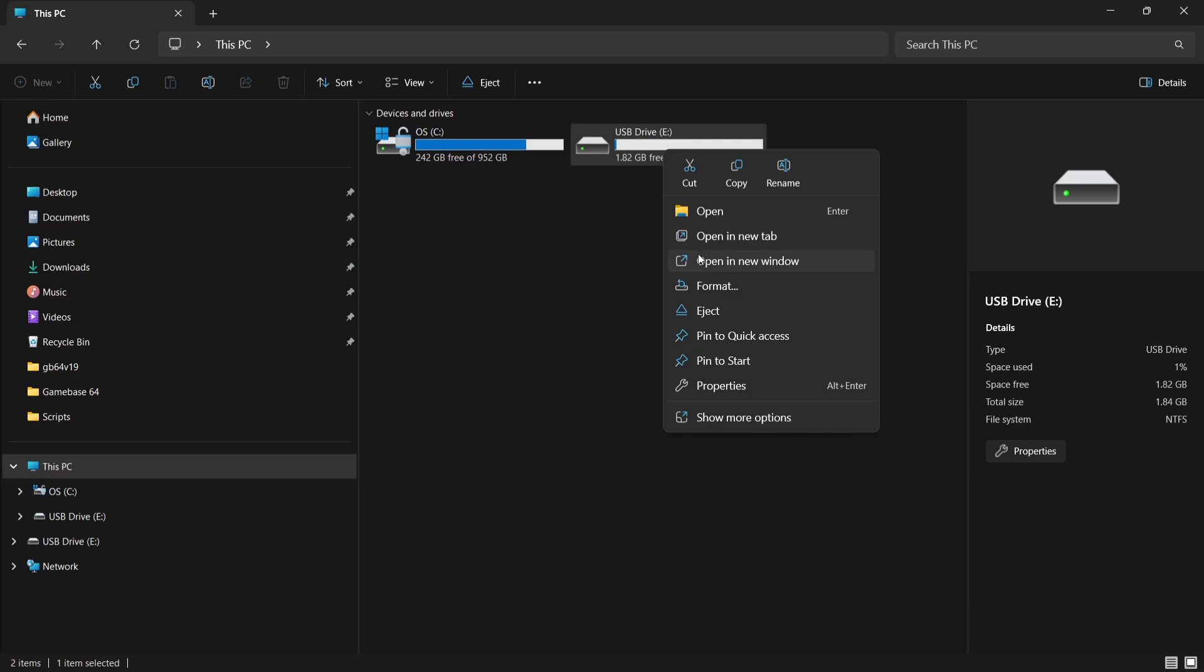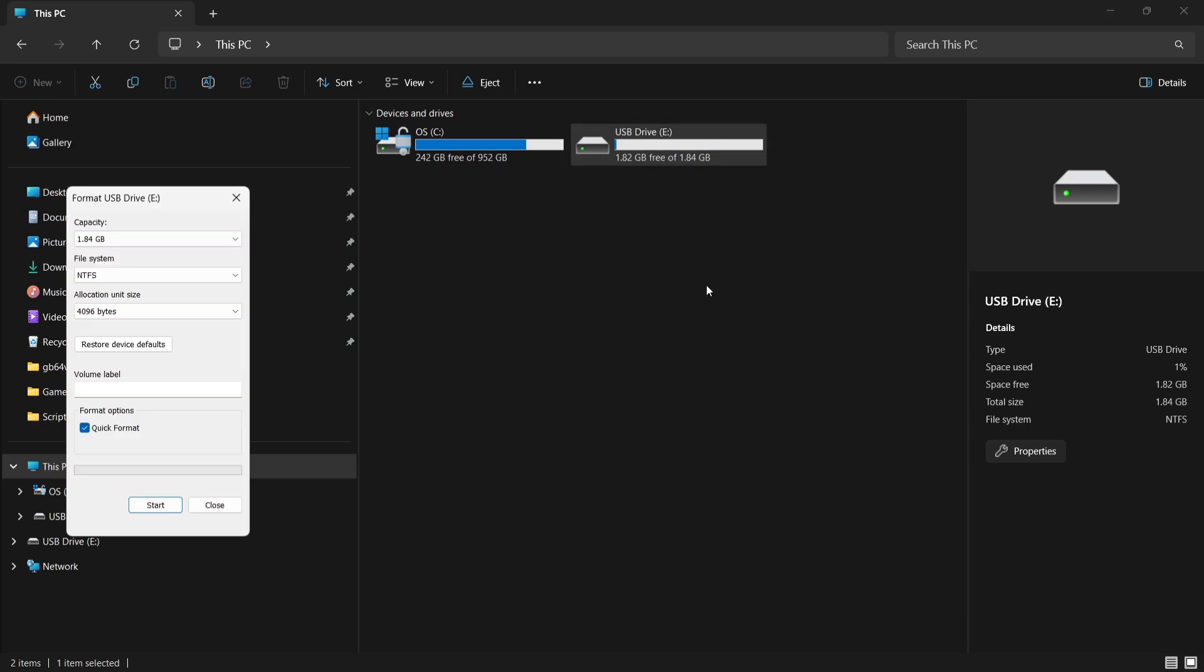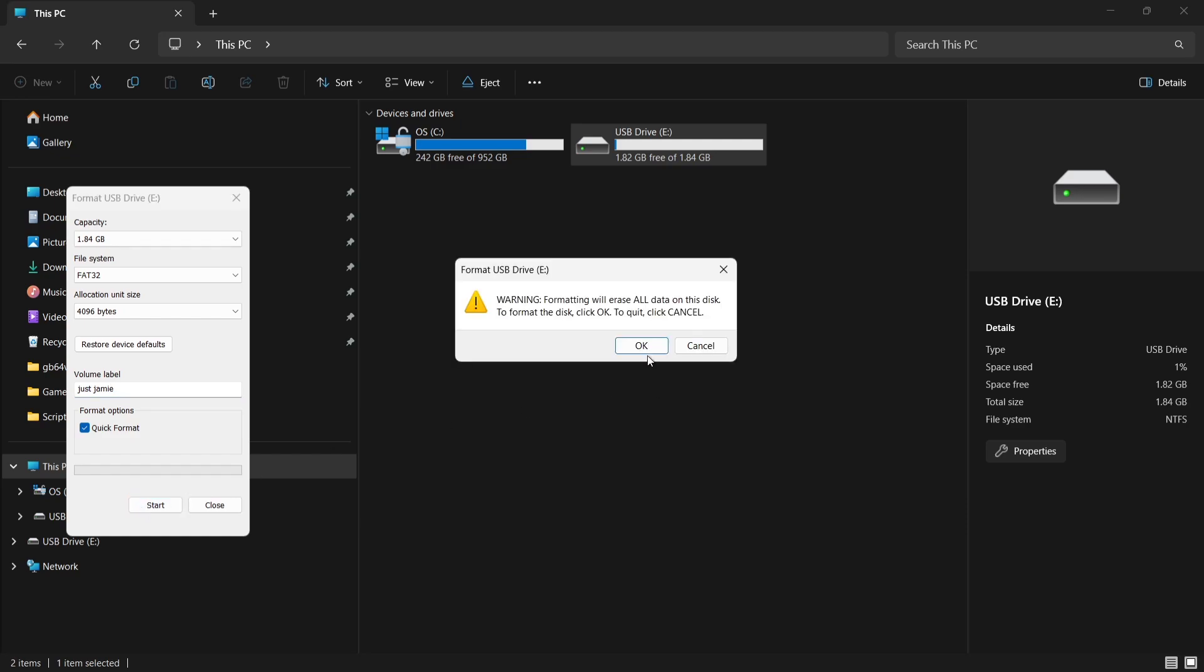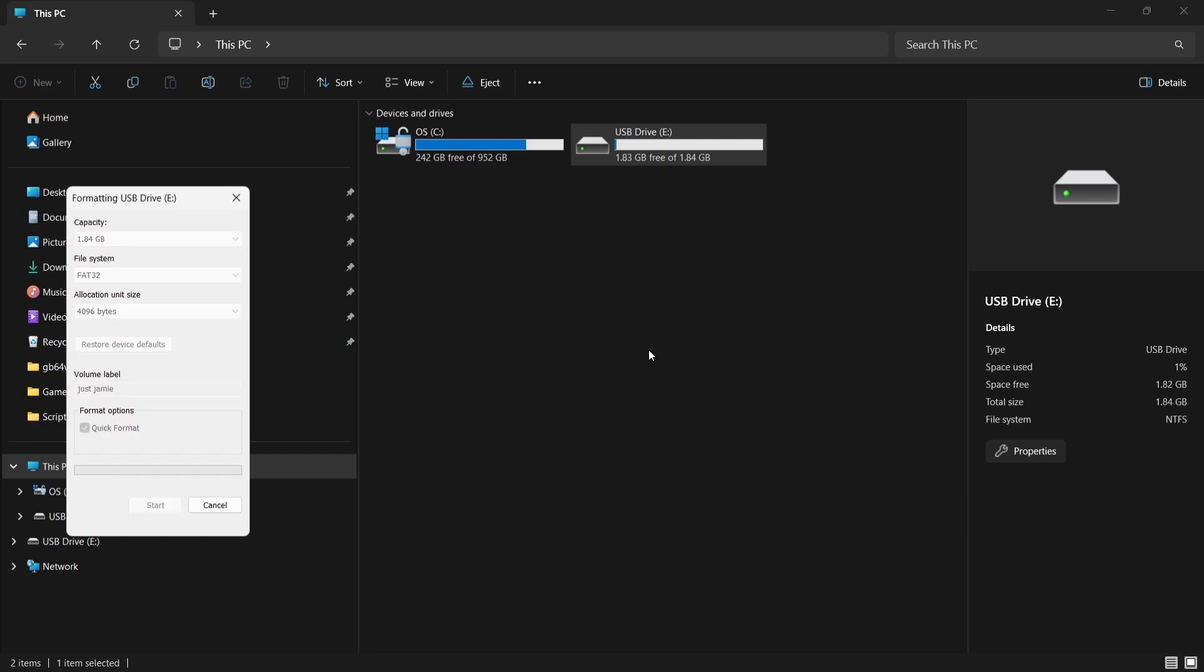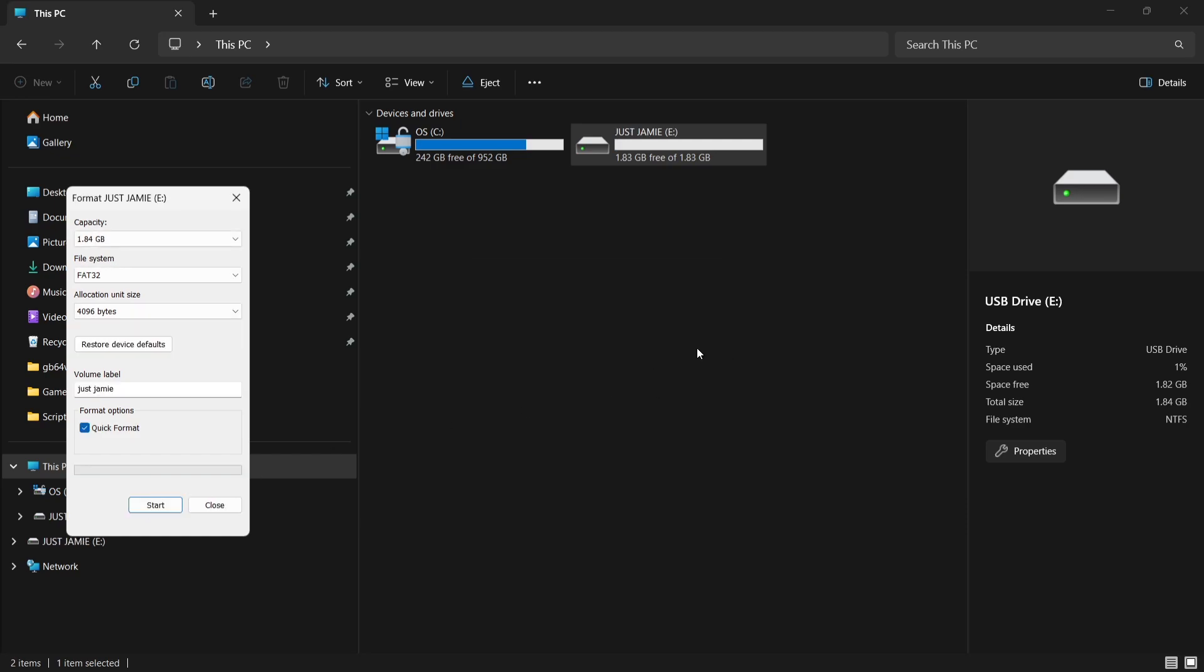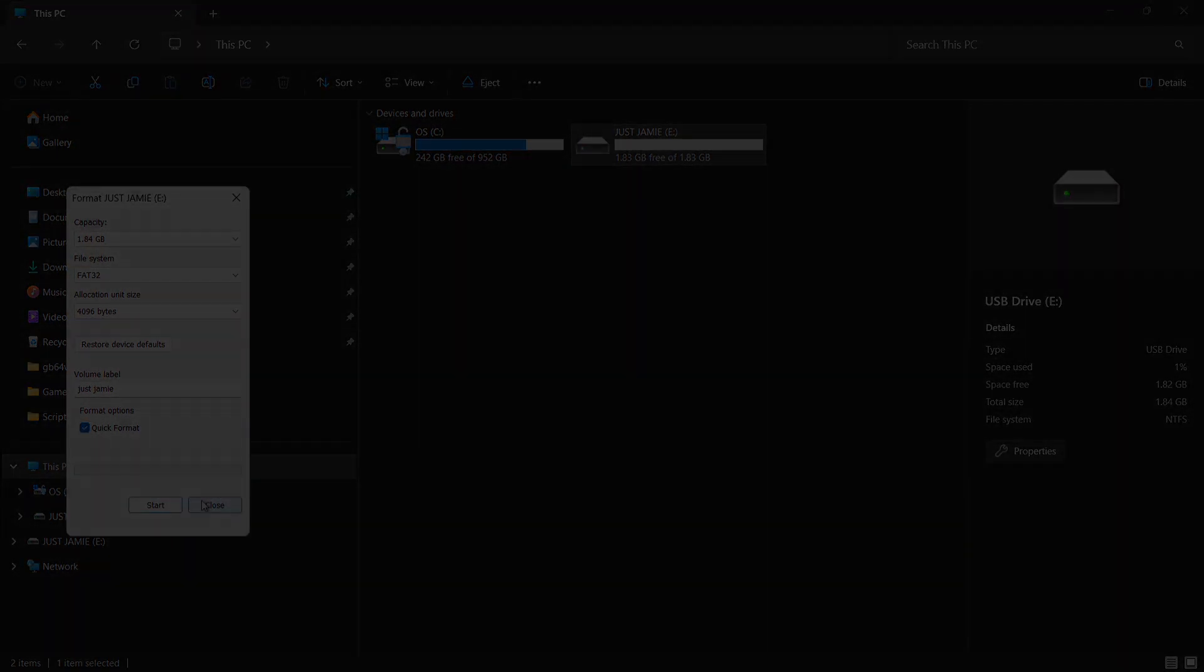So if I right click on it, go to format, we can then select the file system. Let's just format this one back to FAT32 and also give it a volume name. And if I then go to start and OK, and there we go, it's now been formatted to Just Jamie.